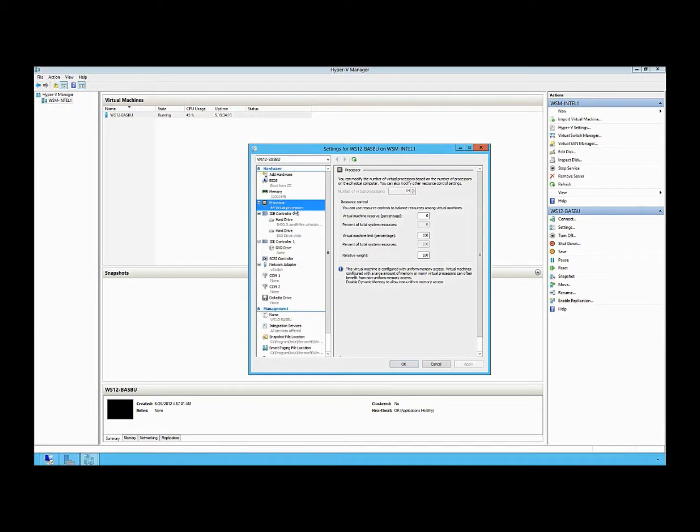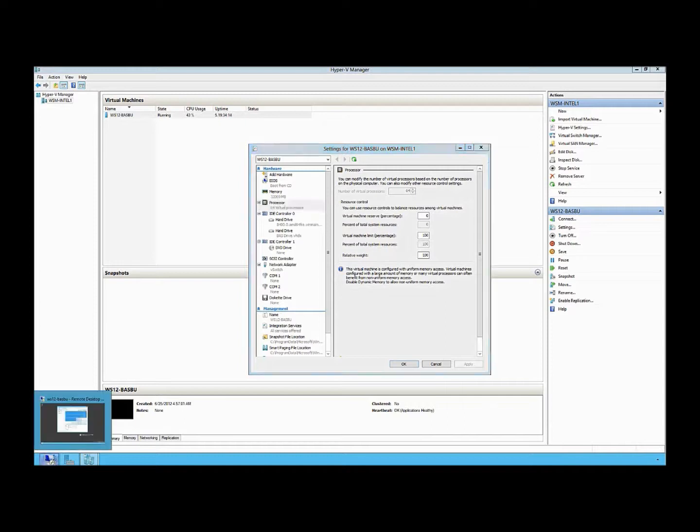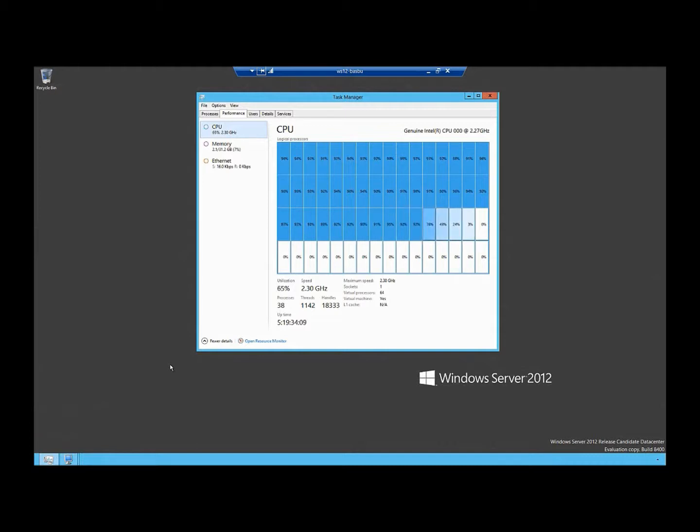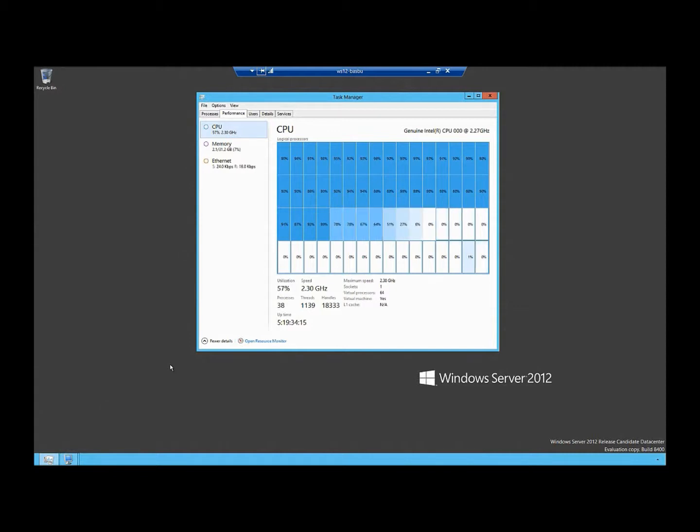If we attach to that virtual machine through an RDP connection, I can see that I am running against multiple virtual processors and being able to leverage all of the virtual CPUs that are within this system for the load that's running on the system right now.